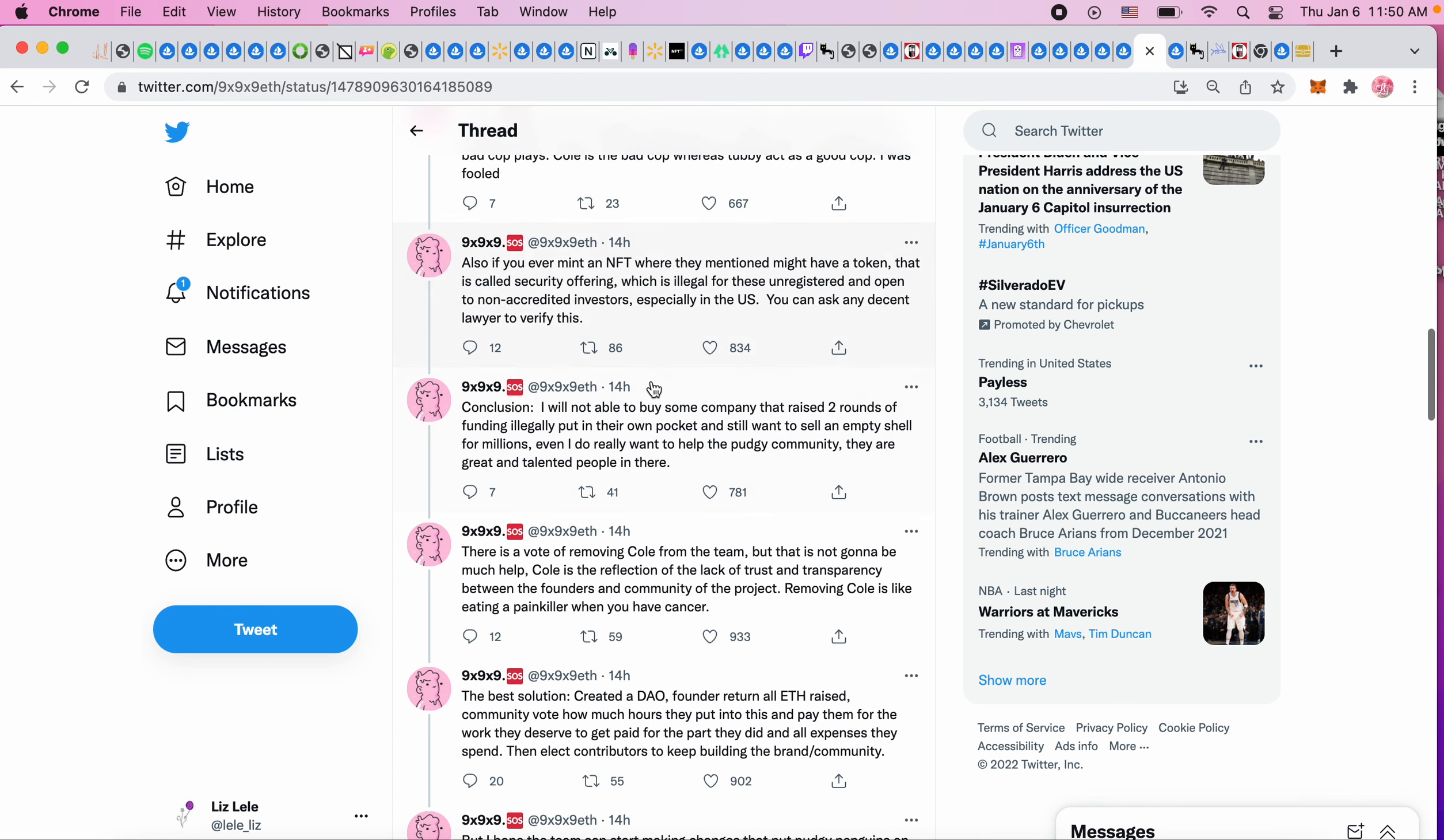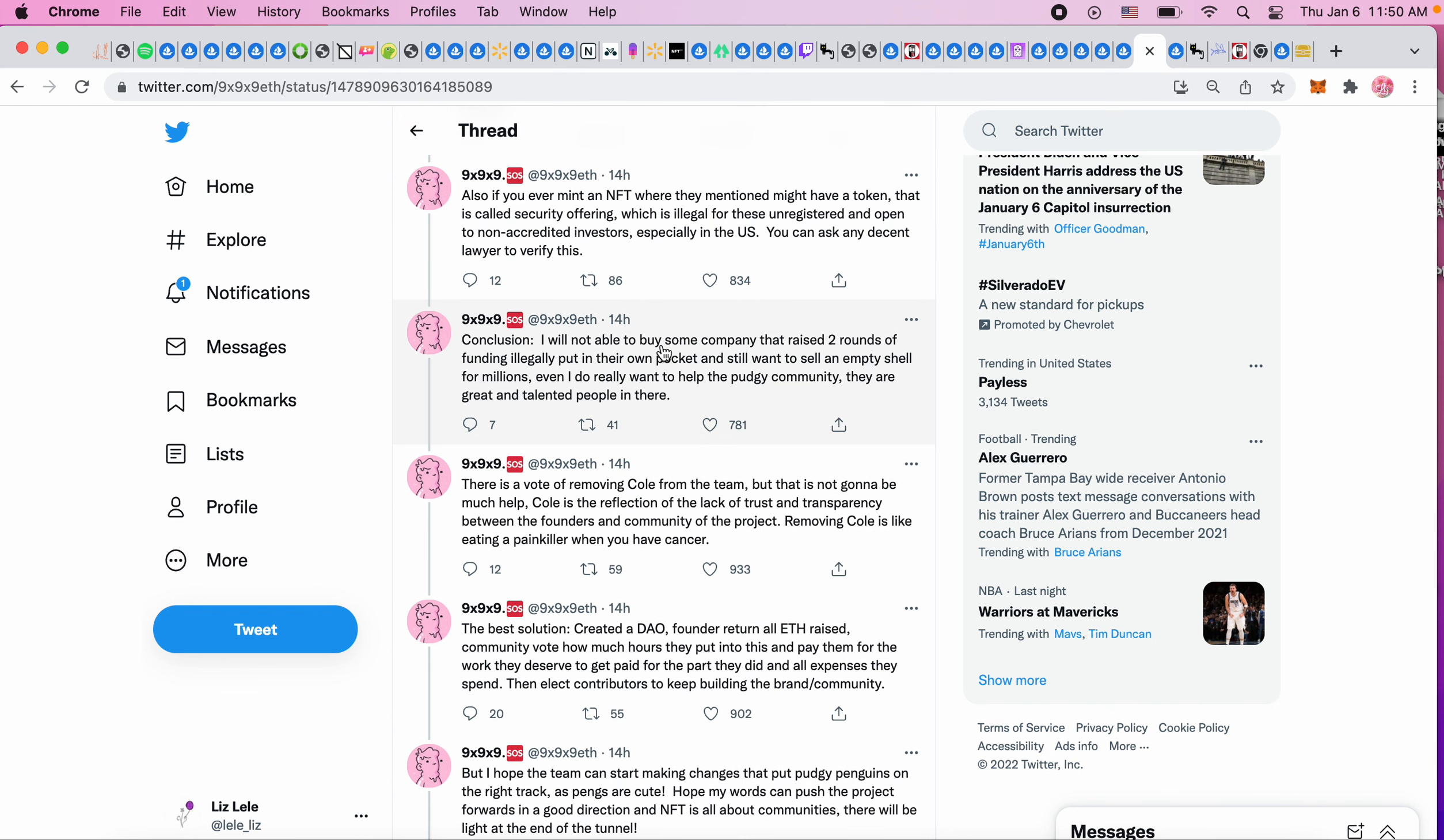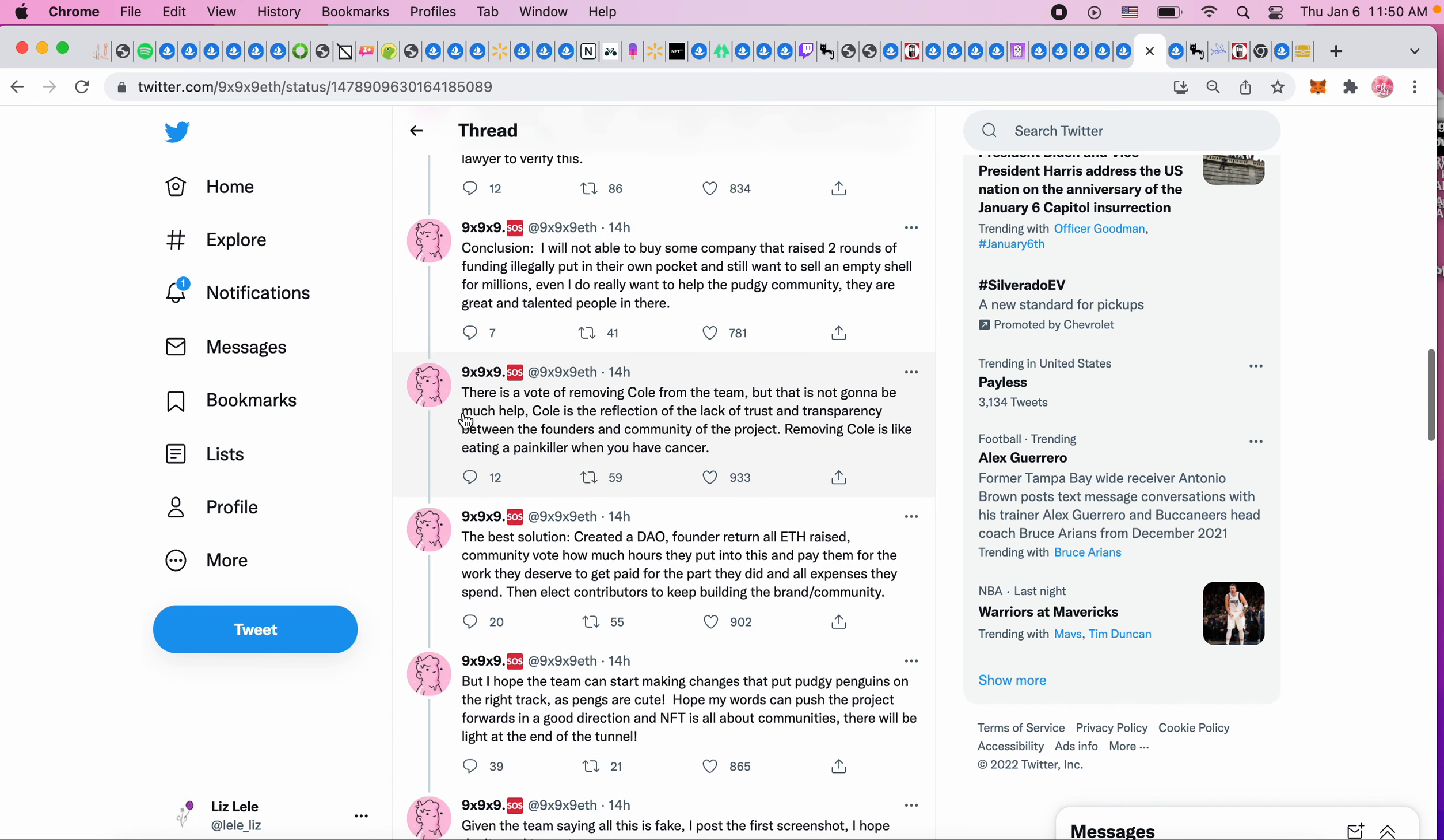'If you ever mint an NFT where they mention there might be a token, that is called a security offering which is illegal for unregistered offerings open to non-accredited investors, especially in the US. You can ask any decent lawyer to verify this. Conclusion: I will not be able to buy some company that raised two rounds of funding illegally, put it in their own pockets, and still want to sell an empty shell for millions, even though I really want to help the Pudgy community.'